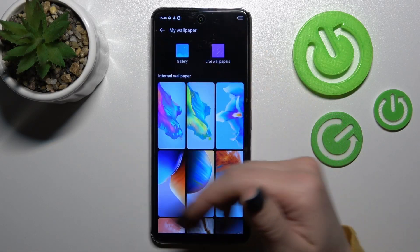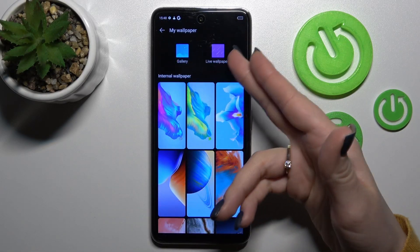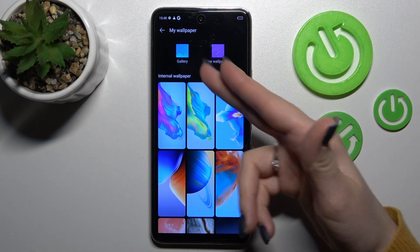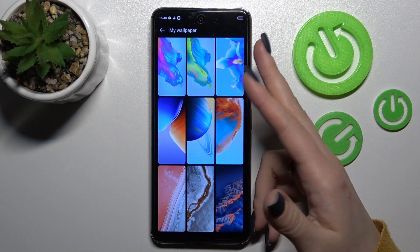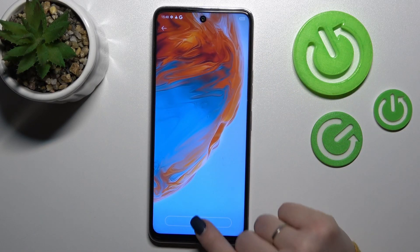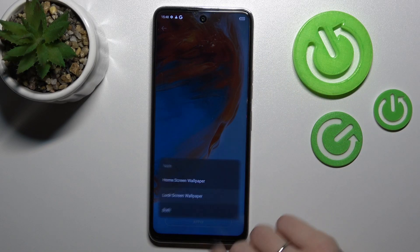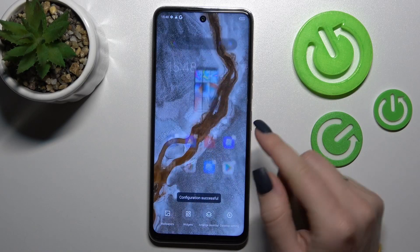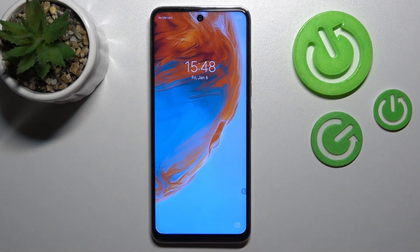And after that, by the same way, select from your gallery, live wallpapers, or default ones — just click Apply and tap to Lock Screen. So that's it.